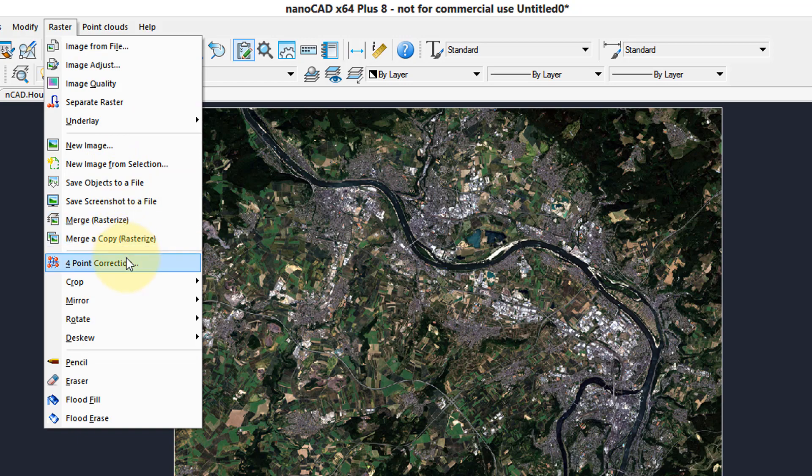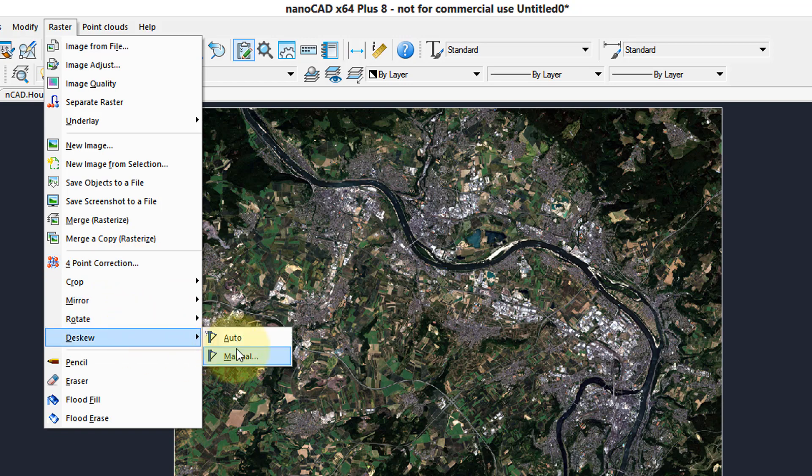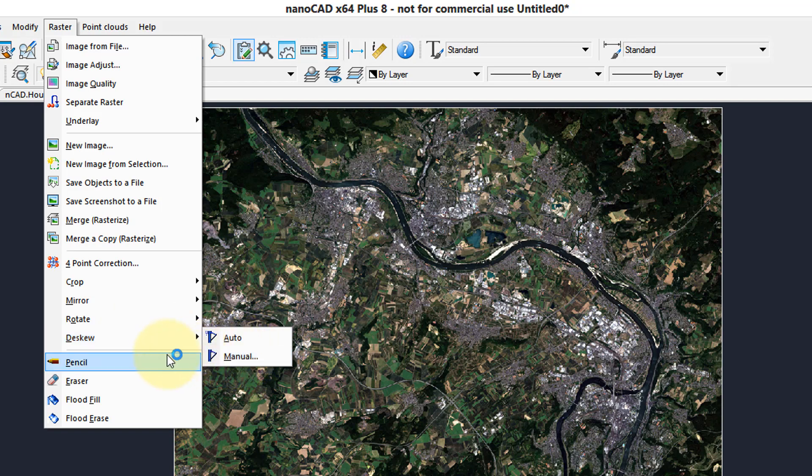Four-point correction, that's if you want to correct an image. If it's not been scanned properly, it handles de-skewing both automatically and manually. Manually being where you specify the points. And it can do raster editing.